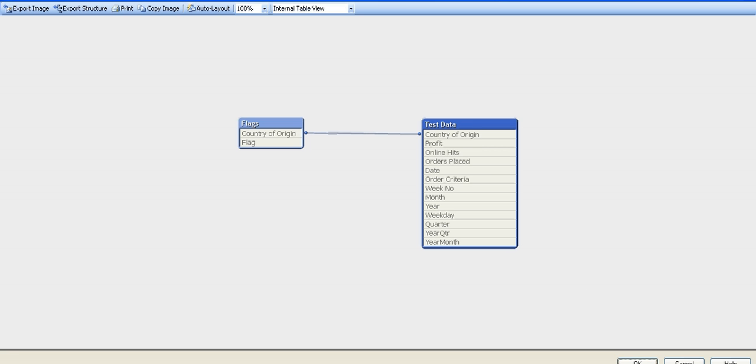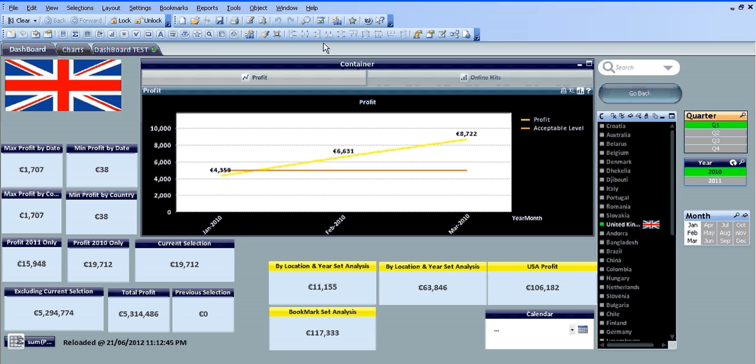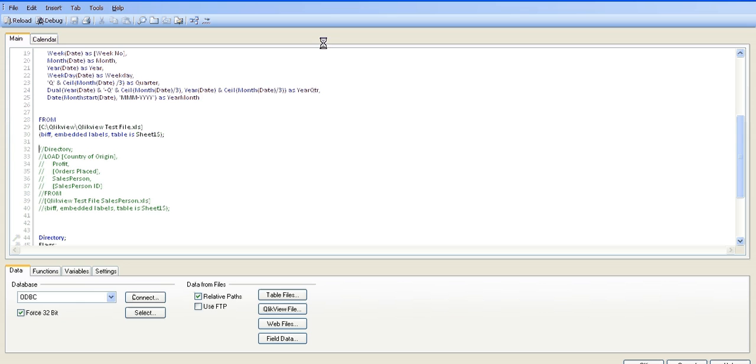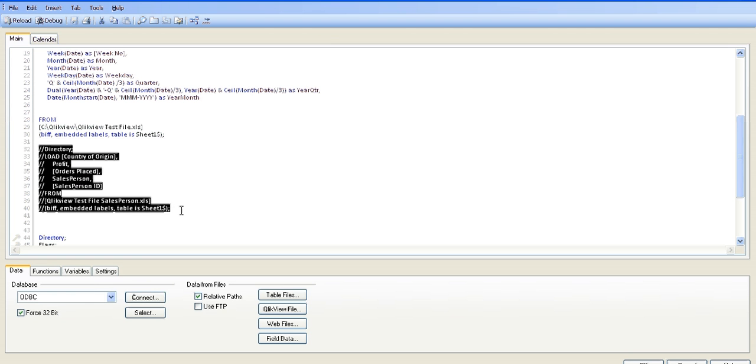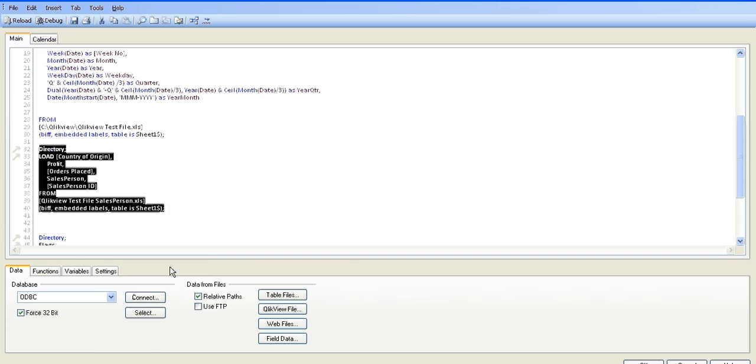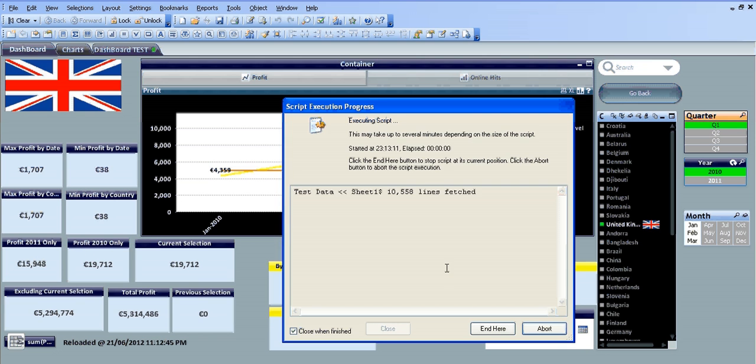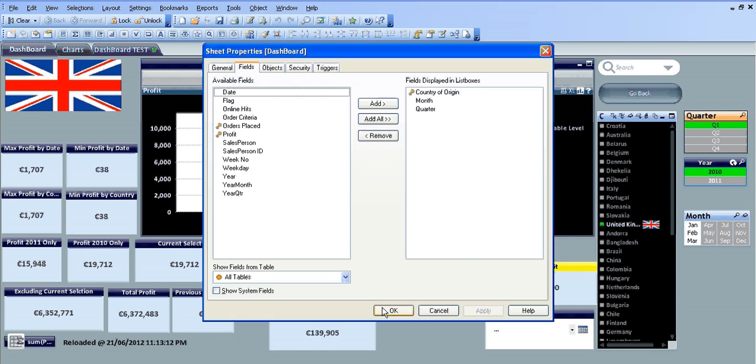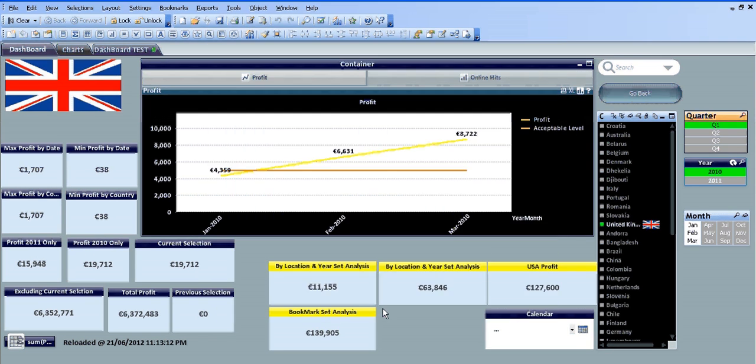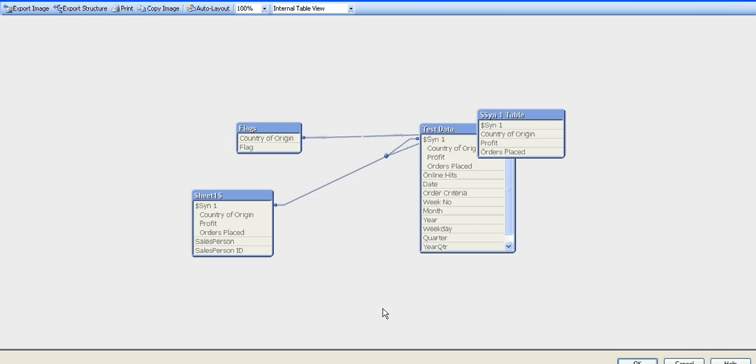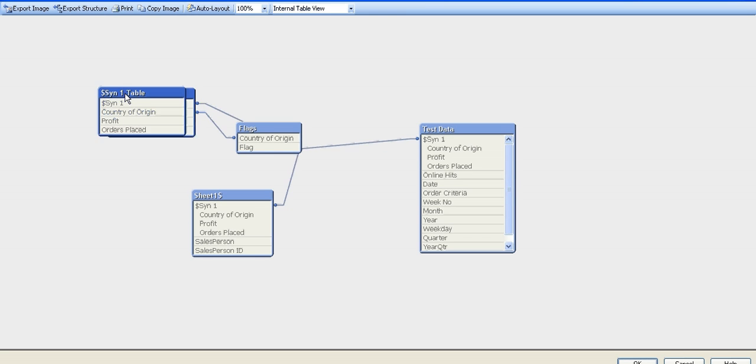So let's click OK. Again, if we go back into the script, I'm going to uncomment what we brought in earlier on, reload the script. Let's click OK and press Ctrl-T.